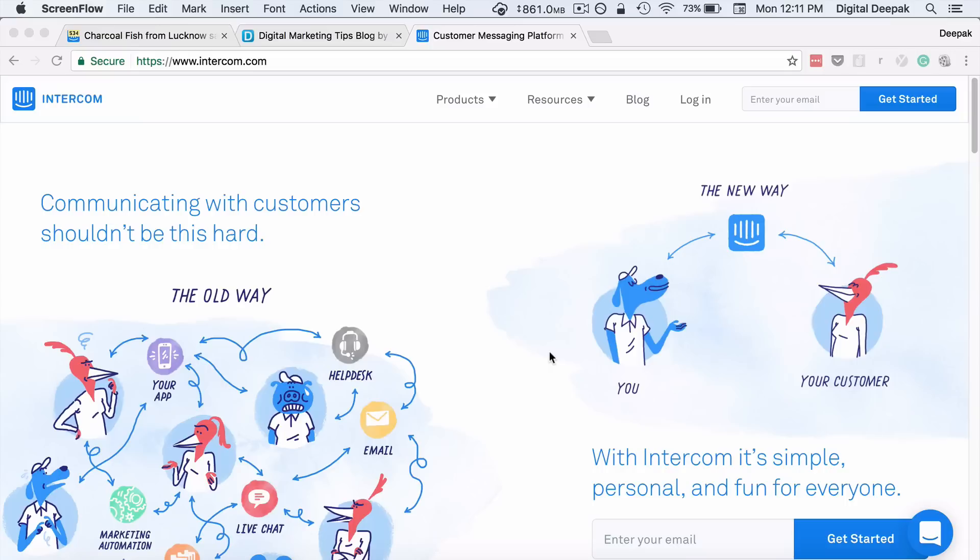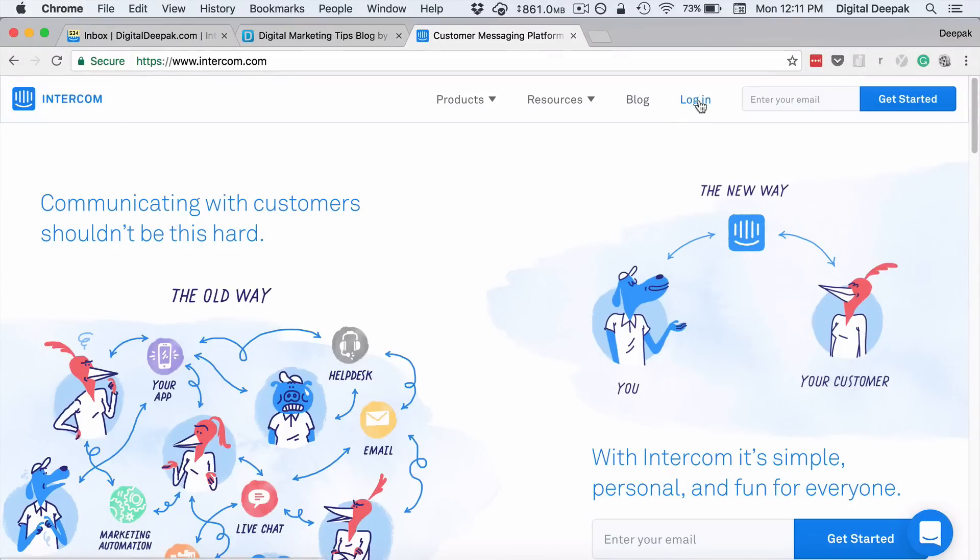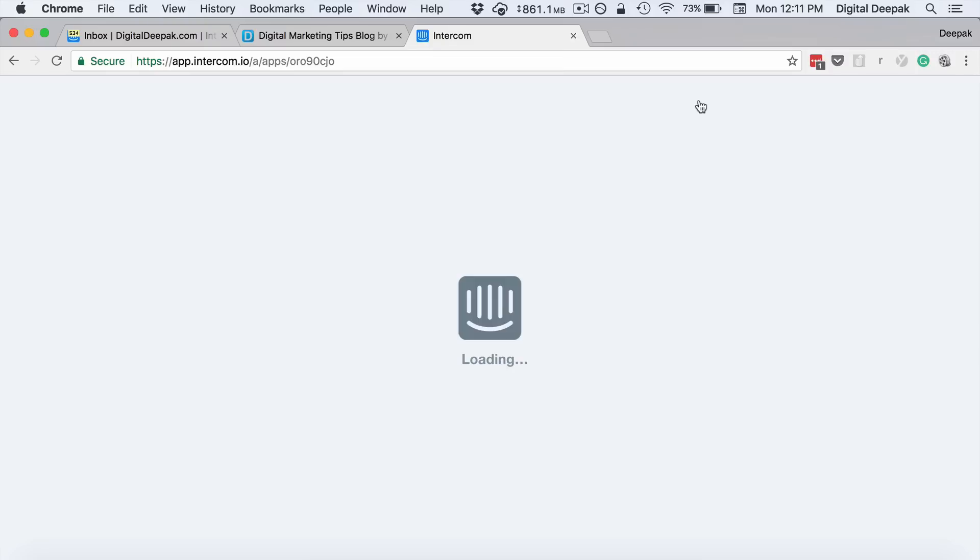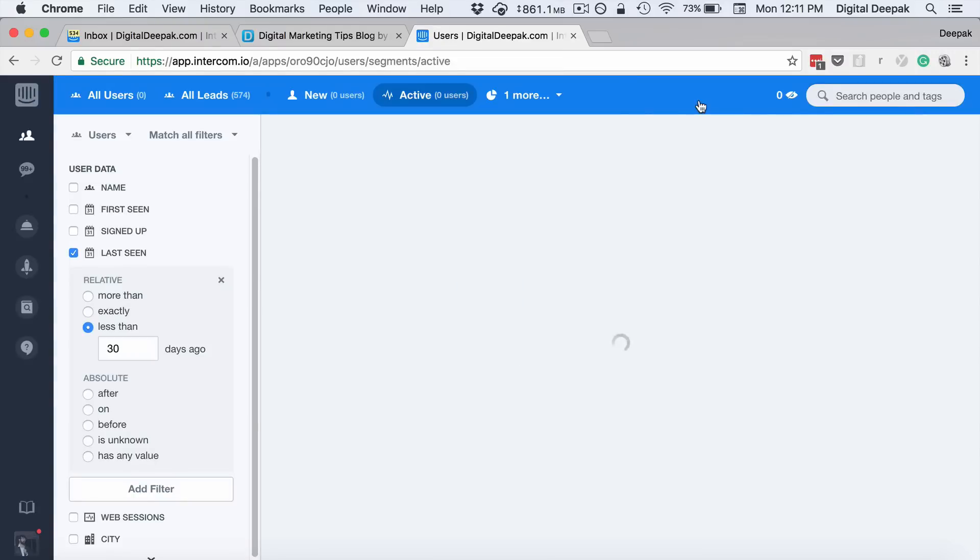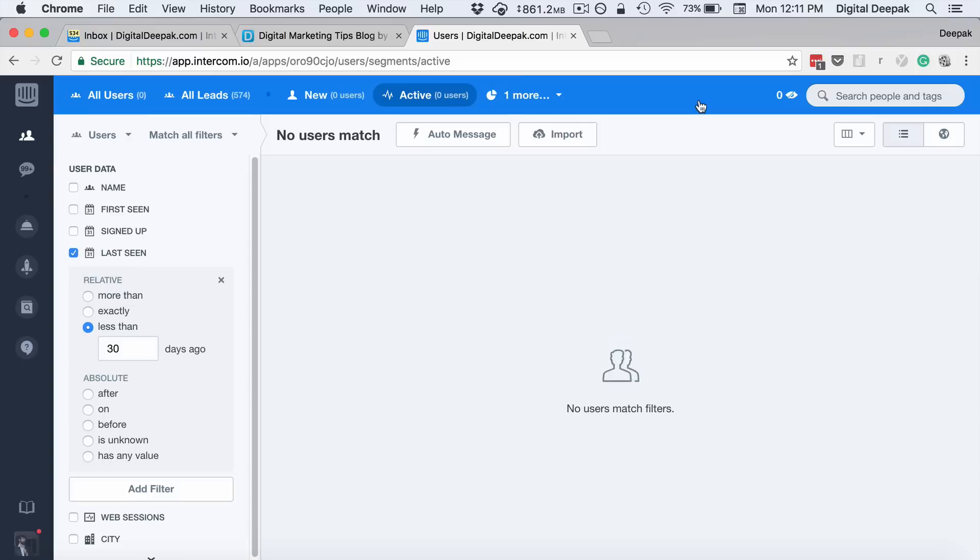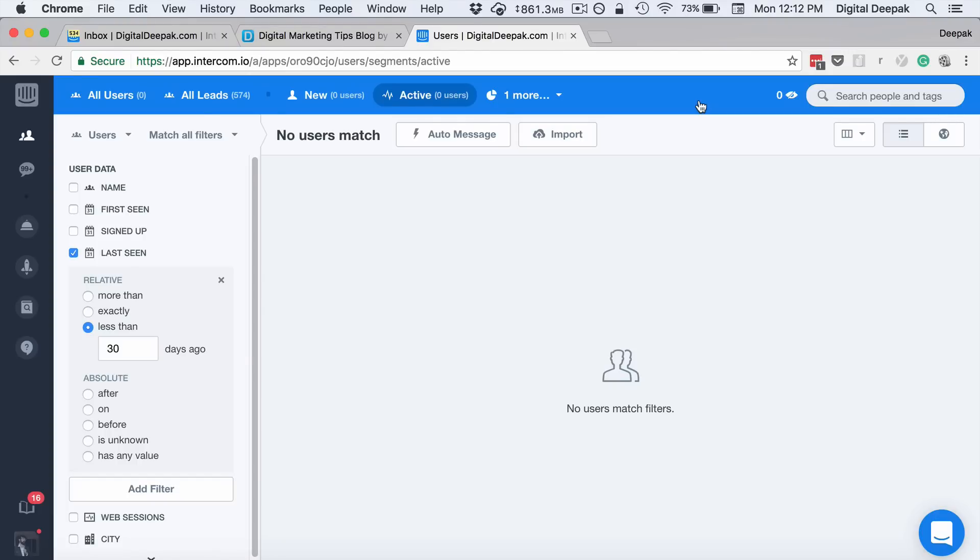So let's just have a look inside Intercom. Let me go ahead and click on login. Right now I'm in the basic plan with the least pricing tier, so just experimenting with the system. Obviously the pricing may not be suitable for bloggers, but for many SaaS companies and software companies who provide services online, it will be extremely useful.